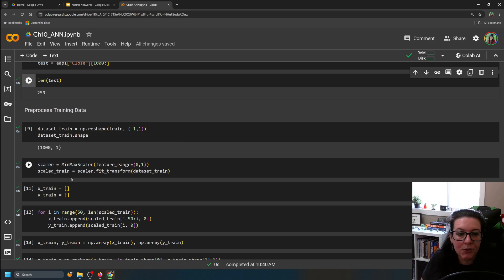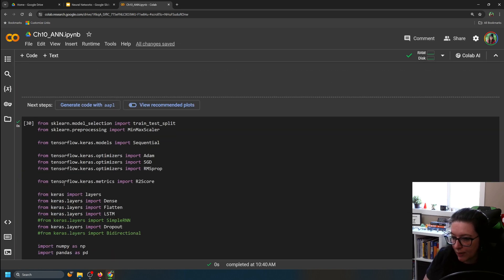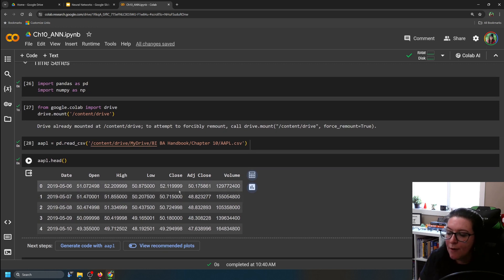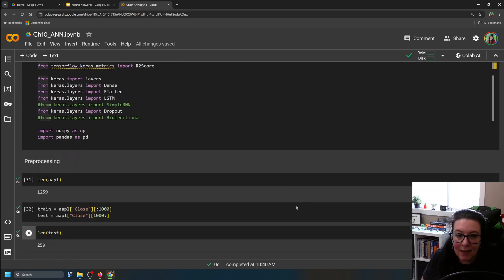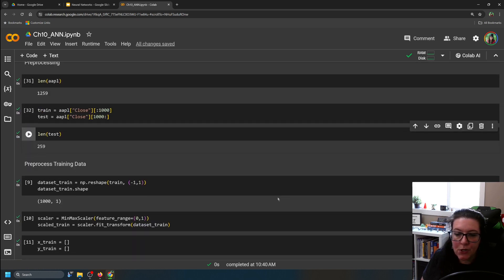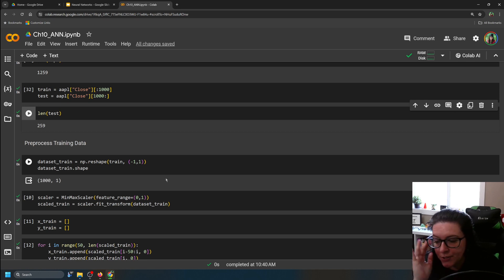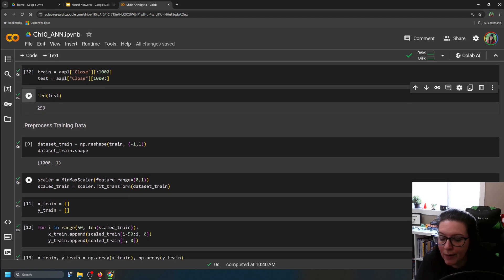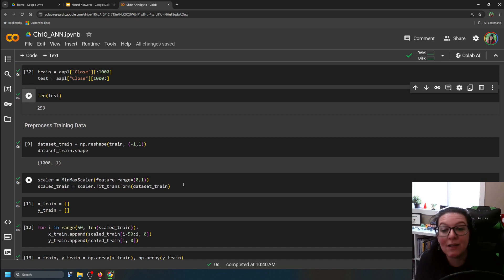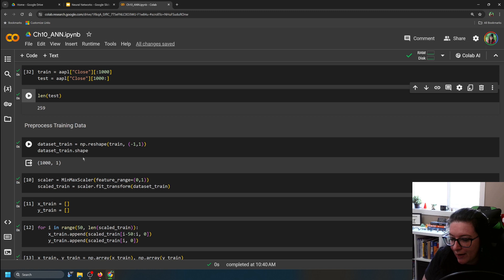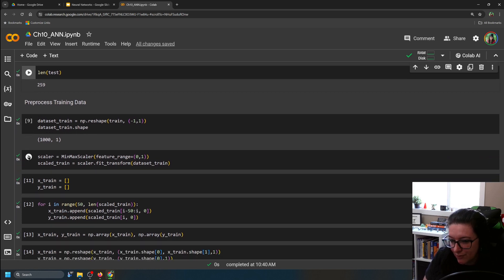Now we'll turn the stock prices — which were around $52, $50, $49 — into a zero-to-one scale using the min-max scaler, rescaling them. This allows us to use the sigmoidal activation function and handles the interval or ratio output. I'll show you in a minute how to convert the predictions back into actual stock prices.